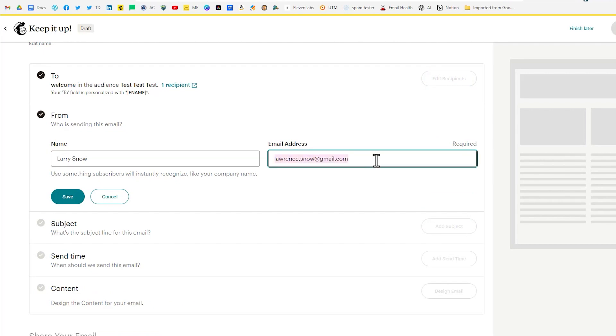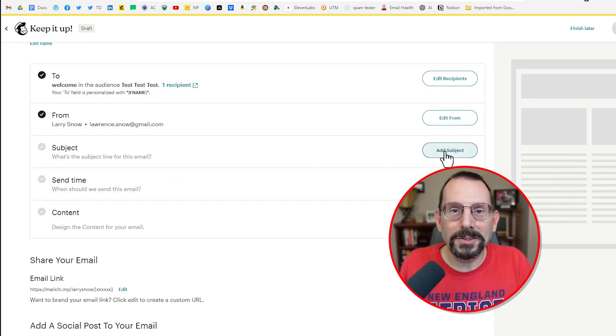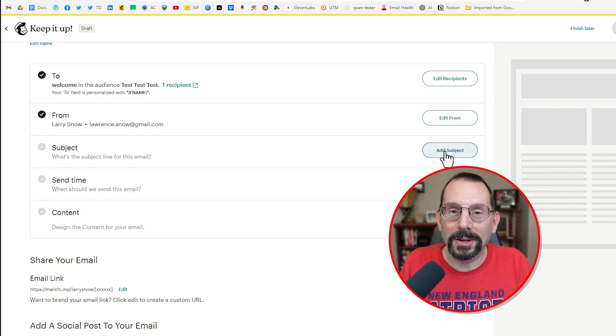If the email you're putting in here is not verified yet you'll have to go through that process first and you'll get a little pop-up says you know hey verify this email before we send something from it. Okay we'll click save right up there with the content of your email.